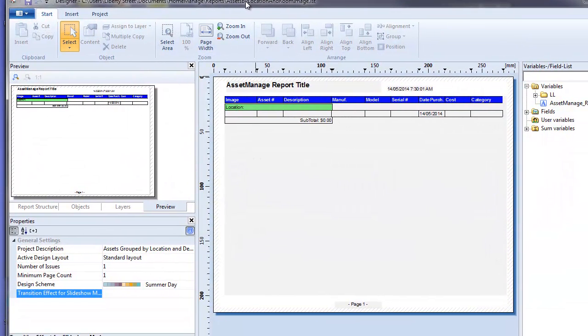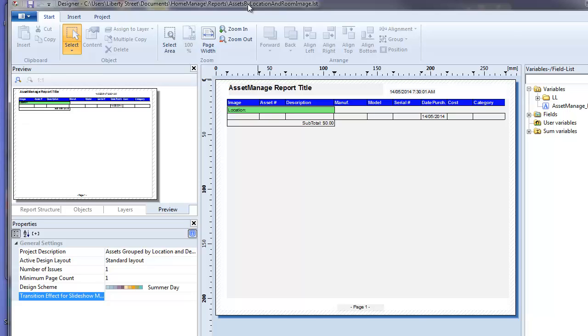And once we've done that you're going to see the Report Designer with that report in edit mode.